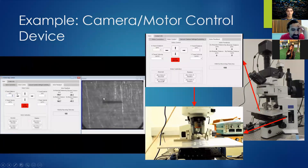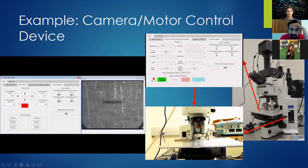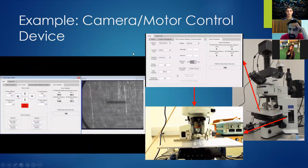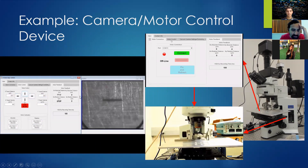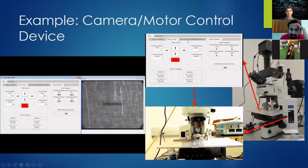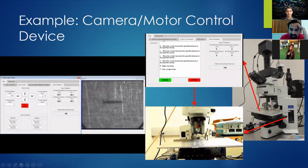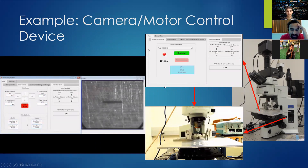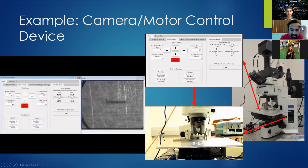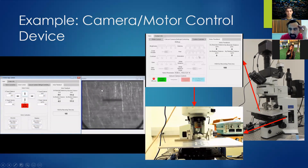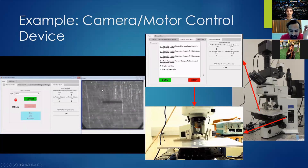Probably the most complicated GUI I ever designed is a camera motor control device, which I did for my senior design project. You can control this camera and motor stage using slider buttons and micrometers, and the camera records as it slides around. This was also designed entirely in App Designer with MATLAB.